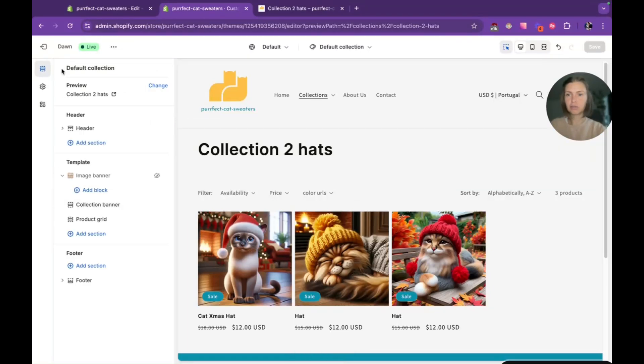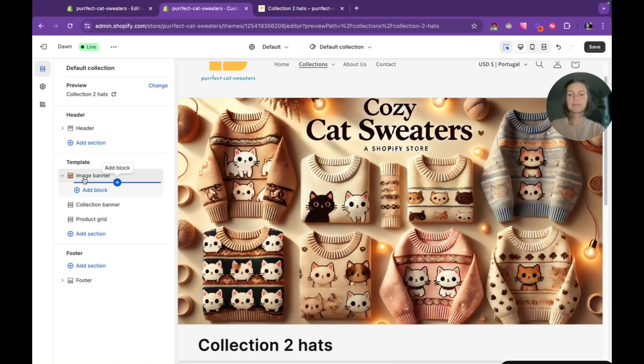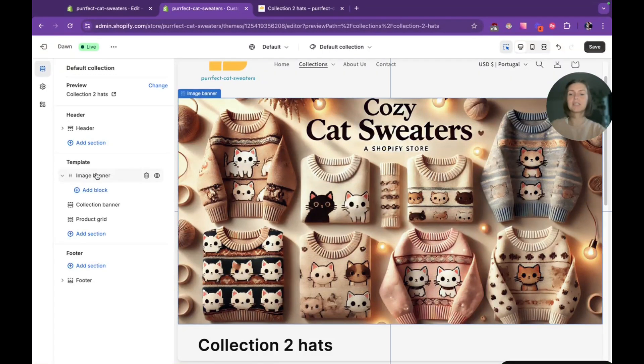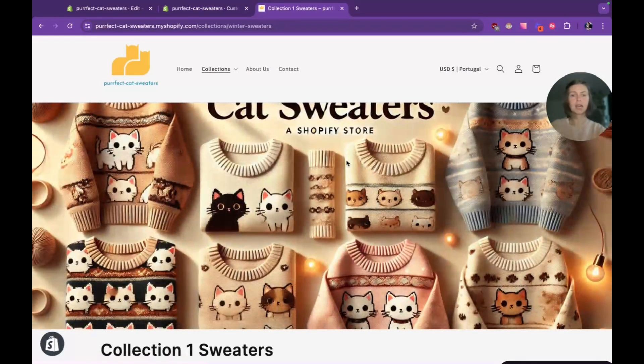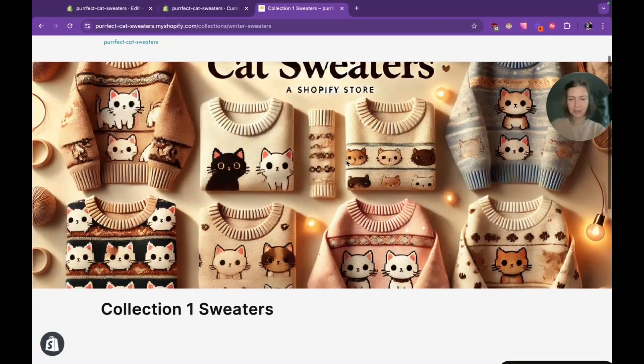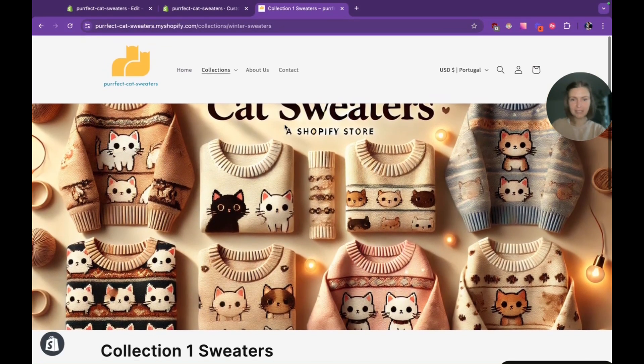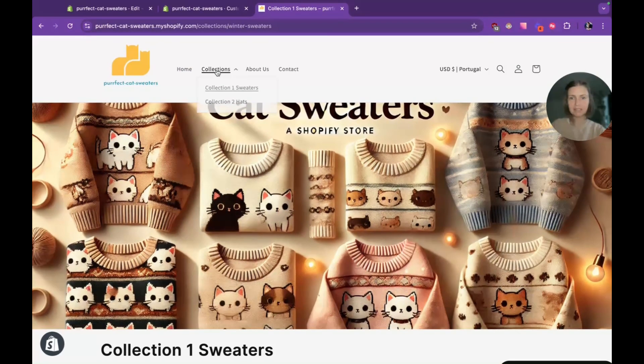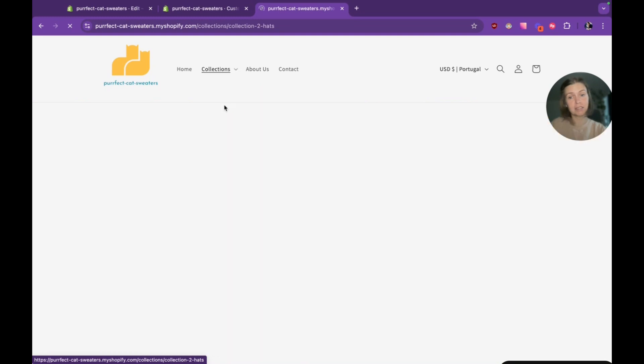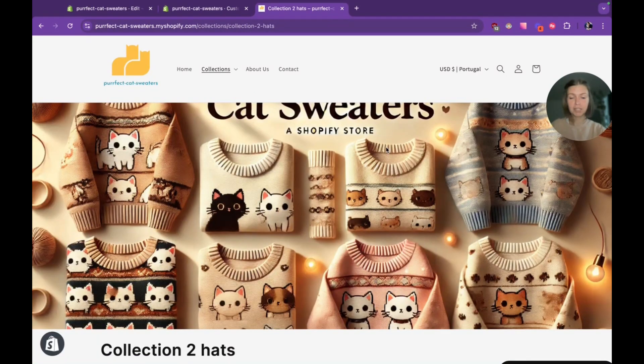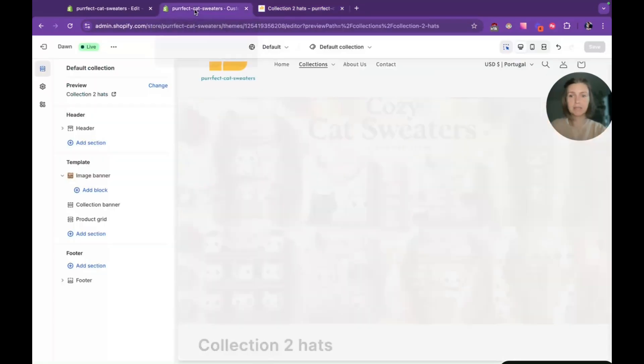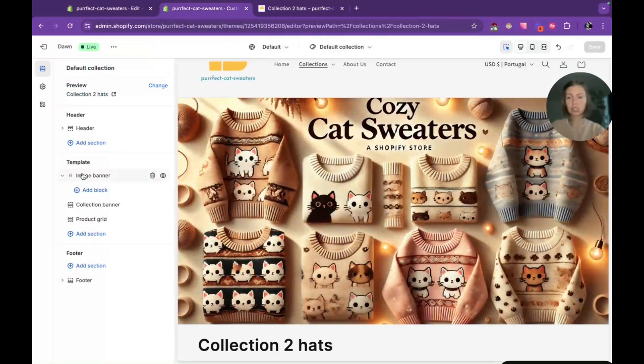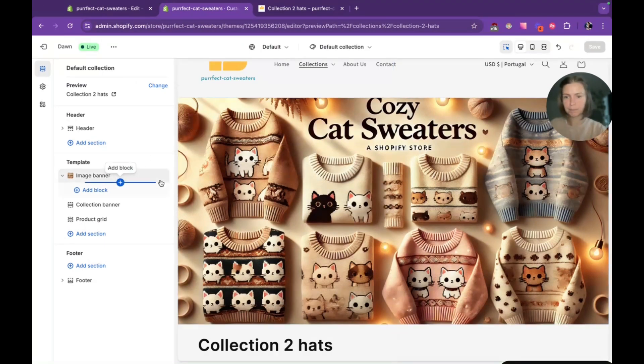One of my clients, I saw that he was trying to add these banners. What he did, he added the image banner section and it works fine for one collection. You can see that sweaters show sweater image, but then if we go to the next collection with hats, we can see still sweater image and that's not what we want because in this case with this approach every collection would have the same image.